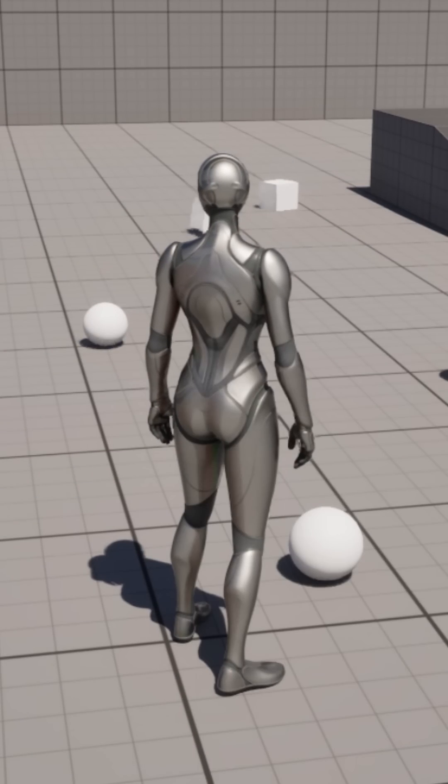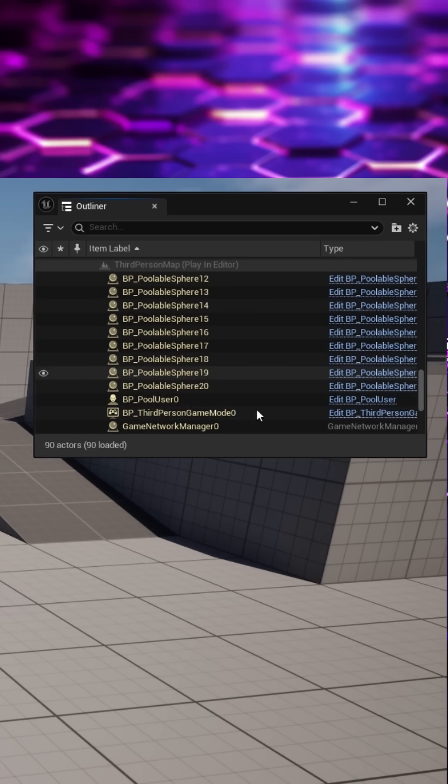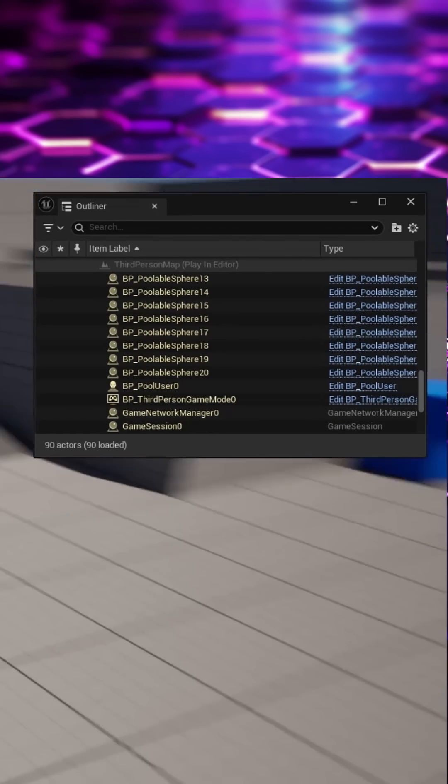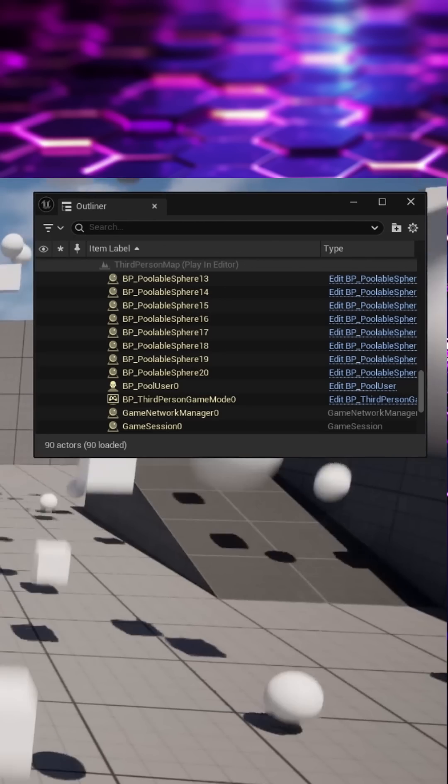Taking a look at our example, we have some spheres and cubes that are spawned and then after a short delay they are automatically released back into the pool.